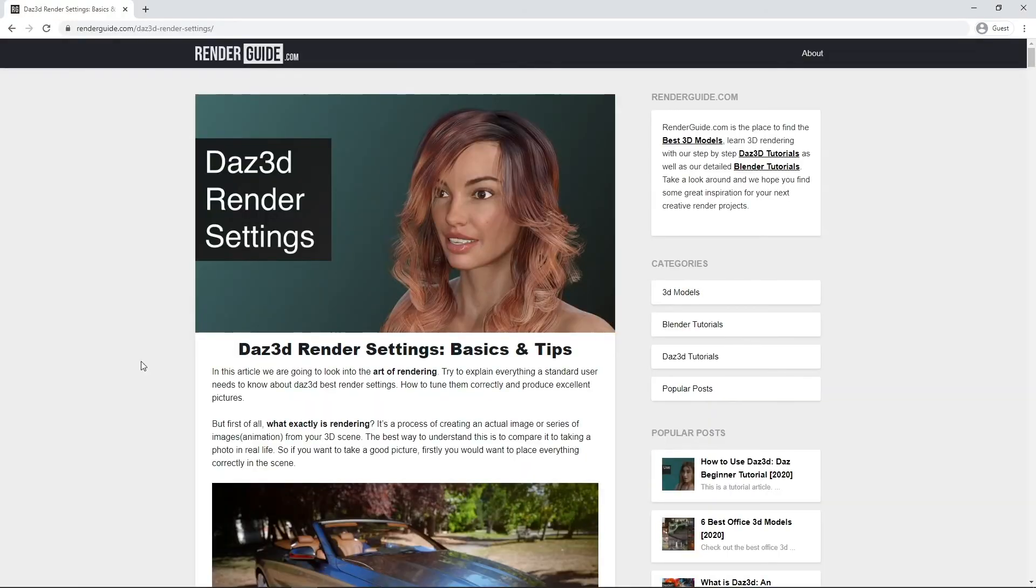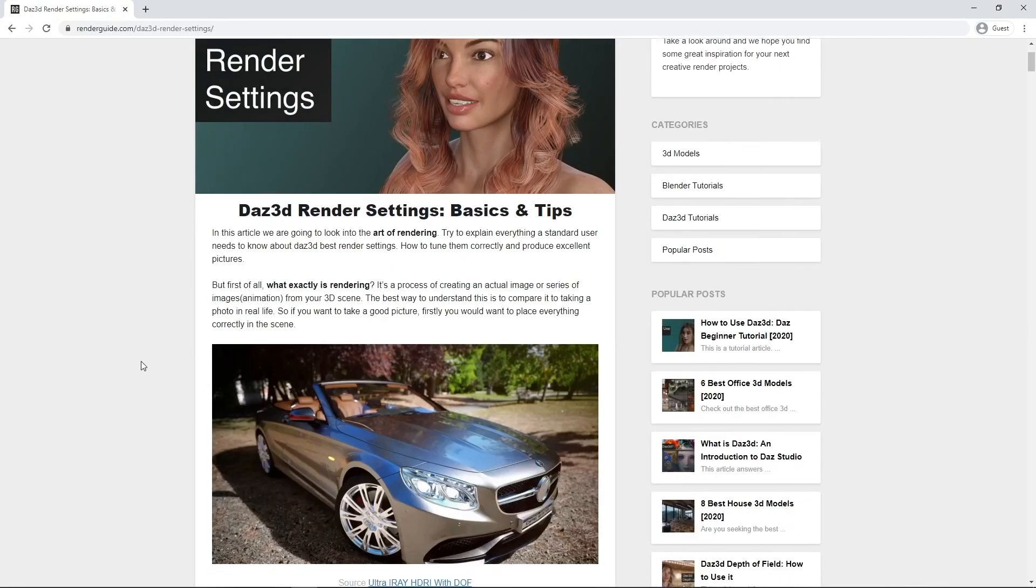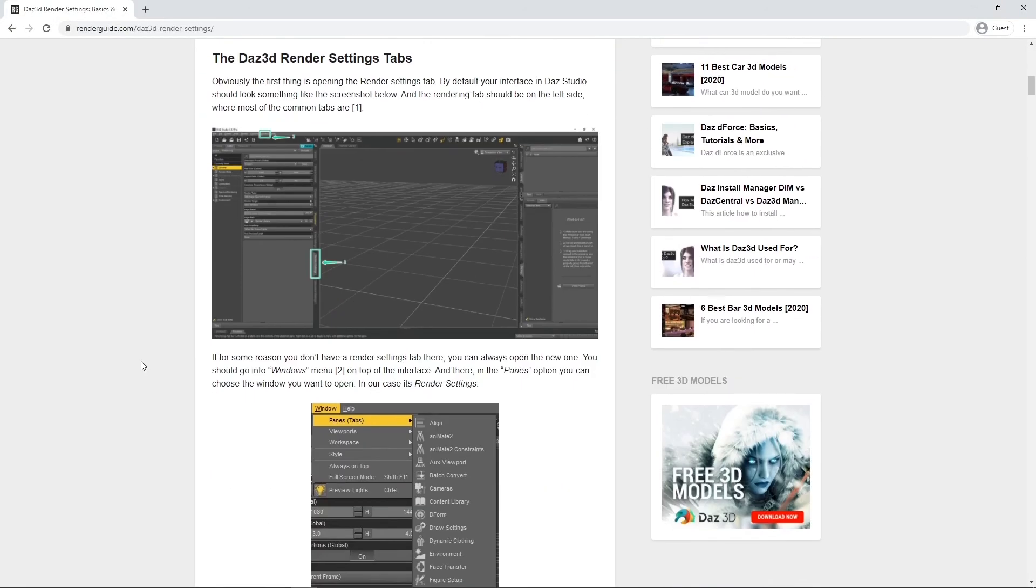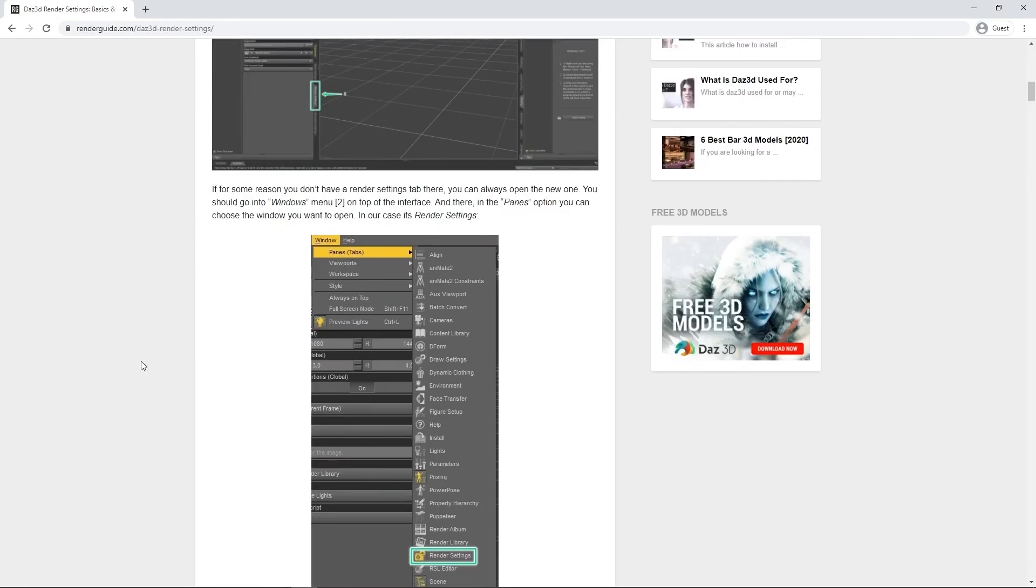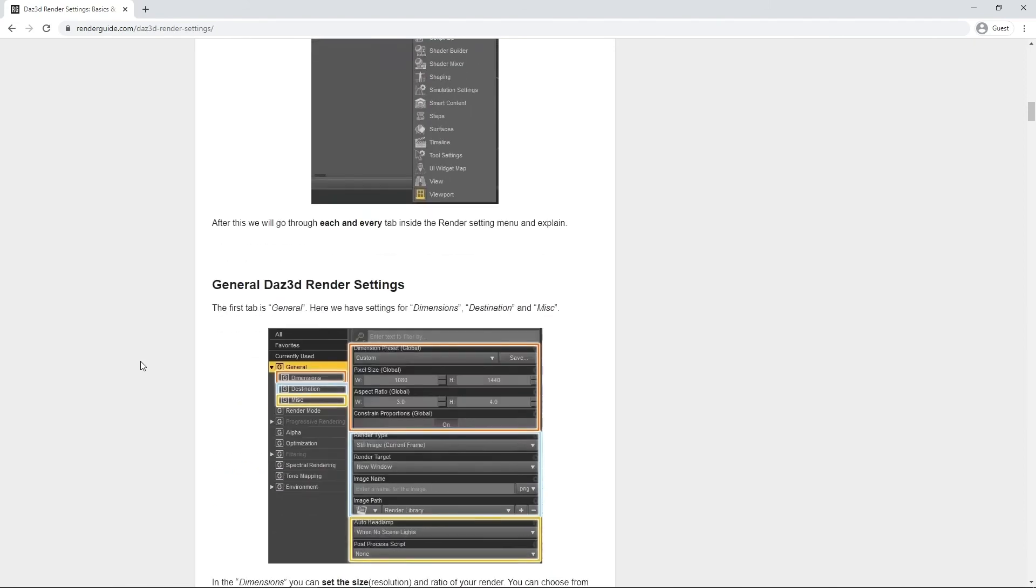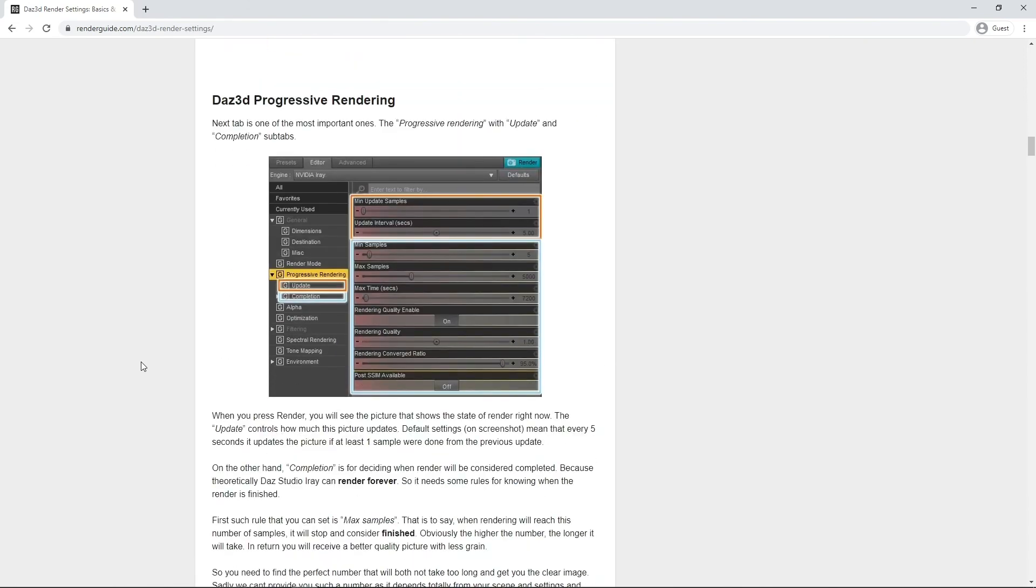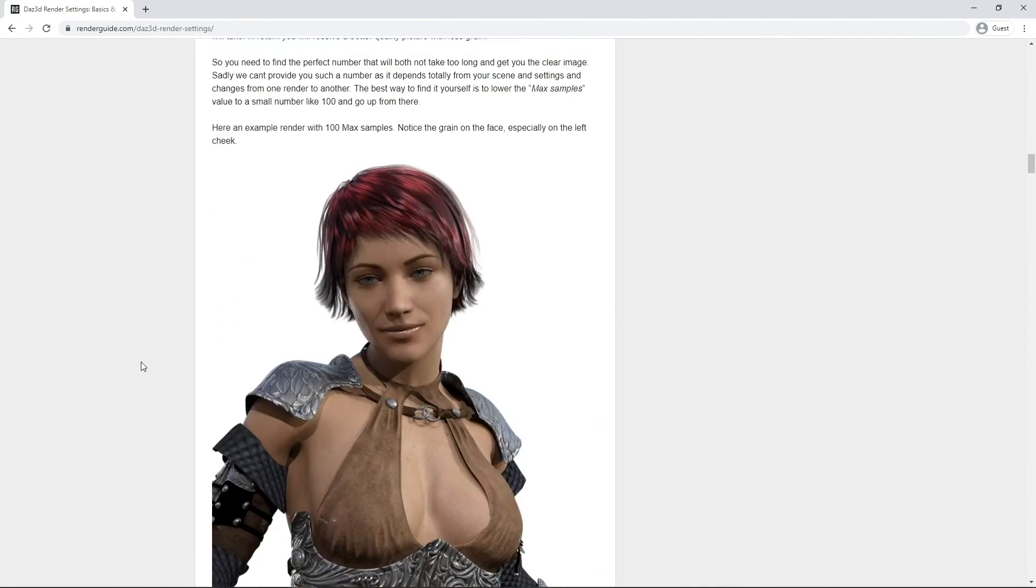For more overall information about rendering and render settings, check the Daz 3D Render Settings, Basics and Tips article, link in description. Don't forget to subscribe to our channel, to get more inspiration.